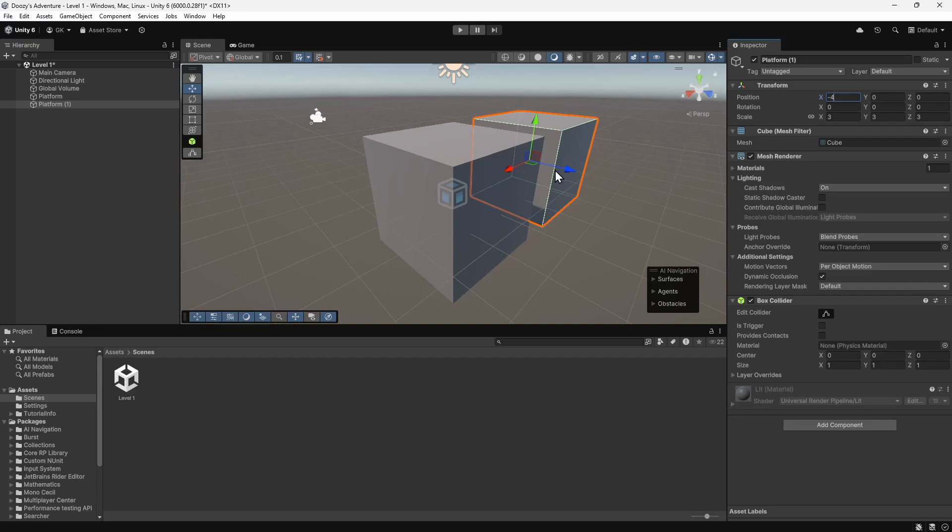This means that if we want to change something, for example the colour, then we'd have to change each one individually. To link all our platforms together, we're going to create something called a prefab.